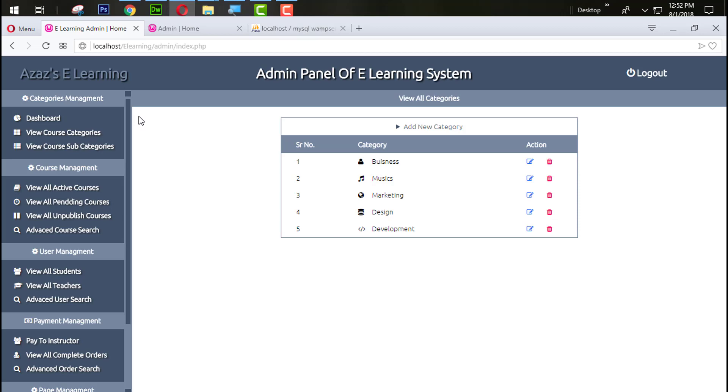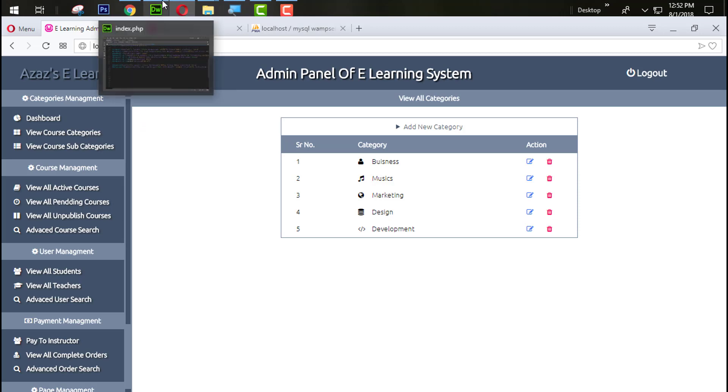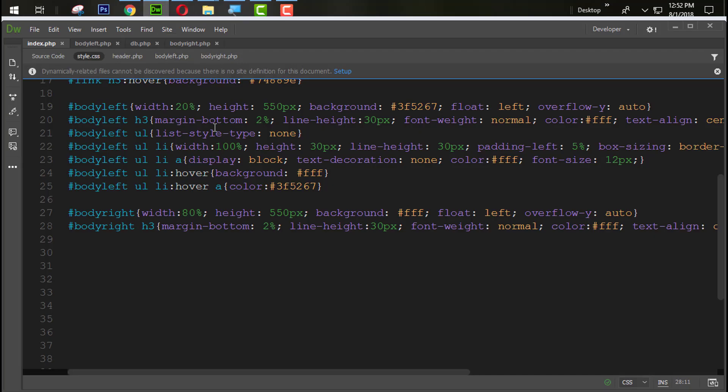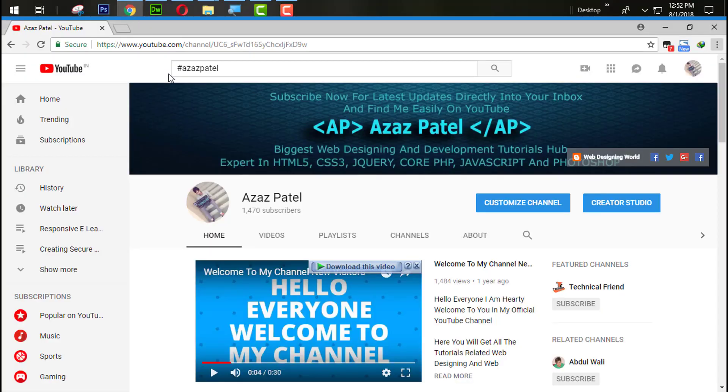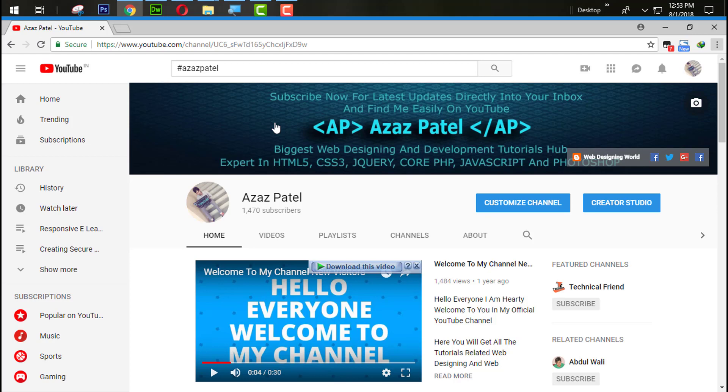Thanks a lot for watching, see you in next tutorial. If you like my videos then like and share my videos. If you have any question in your mind then comment below. Don't forget to subscribe to my YouTube channel because it is very important. When I upload new videos you can get direct notification into your inbox. Thanks a lot for watching, stay connected with me, stay tuned, see you in next tutorial, goodbye.